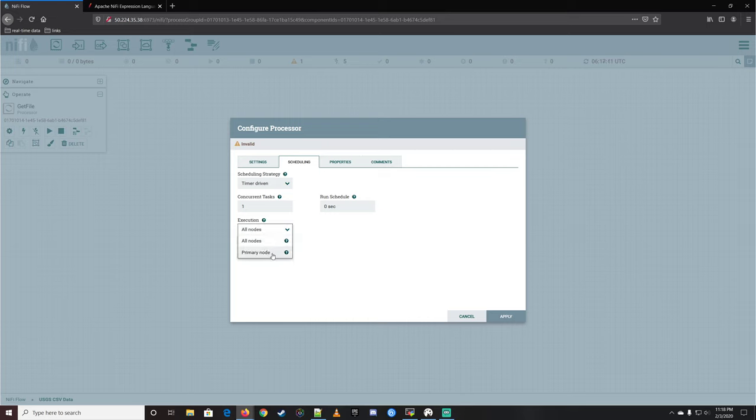Now let's go to ConvertRecord and pick our reader — CSV reader — and our writer — JSON Record Set Writer. Apply, we're good to go. Let's connect ConvertRecord to ConvertJSONToSQL. Success goes over there. We're getting an error because we don't have a termination on the failures — let's terminate failures. Start the GetFile, stop it after one file. Start SplitText, start ConvertRecord. Voila — the same amount that went in came right back out, 100% converted.